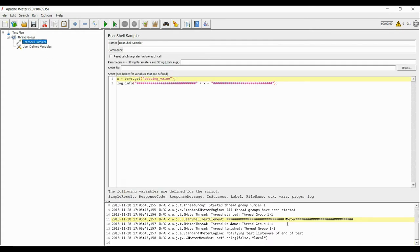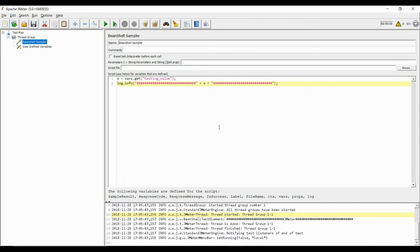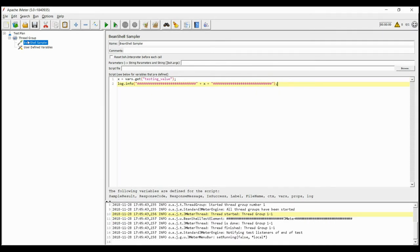This way we can use vars.get to input any value into the BeanShell sampler, preprocessors, and post processors. To send a value out of it, we can use vars.put method.